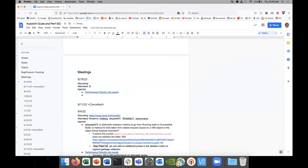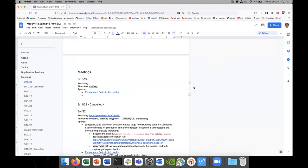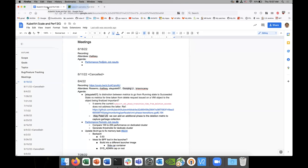It's August 18th, 2022. I'll add the notes in the chat. So for today, the only thing I wanted to do was just look at the performance period of jobs and see if there were any significant changes.